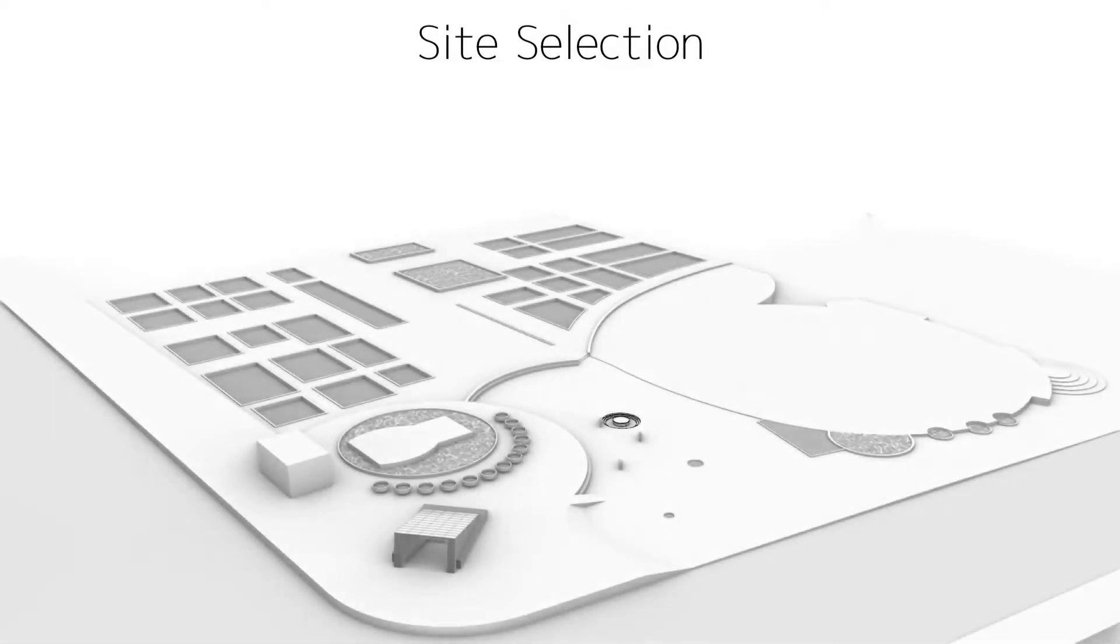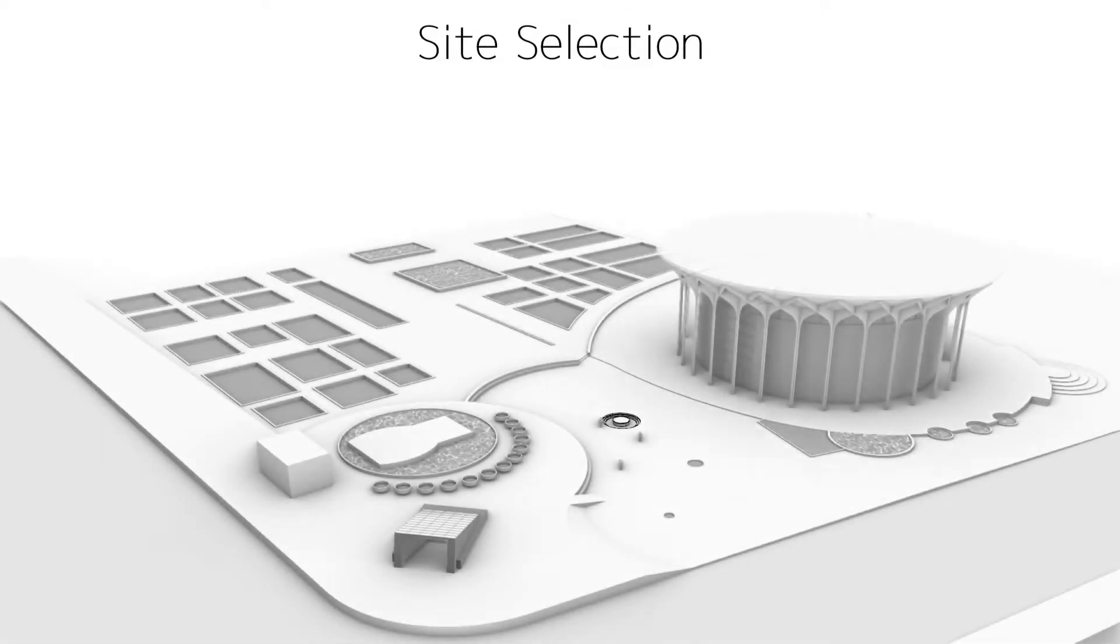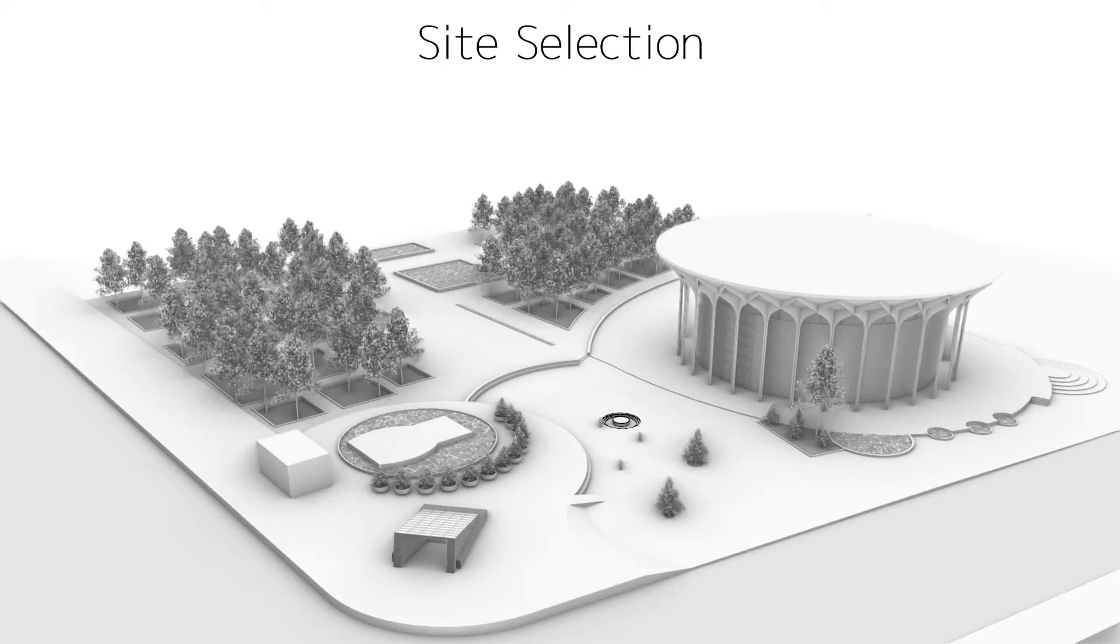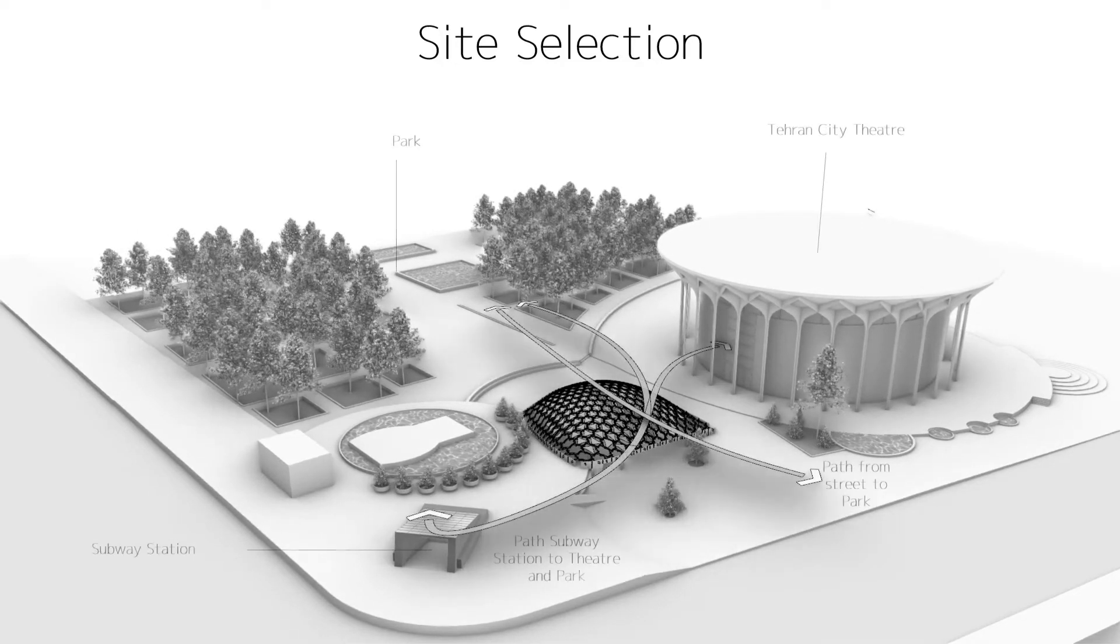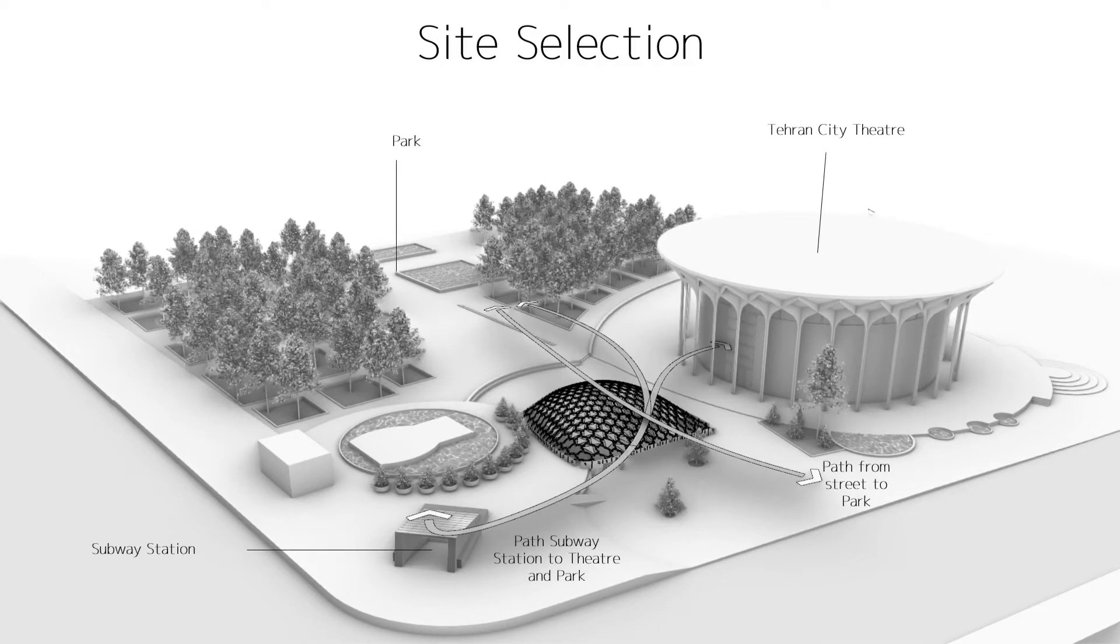Tehran City Theatre Plaza was selected as the site for this project because of its cultural significance and the fact that this site hosts many frequent temporary events throughout the year.